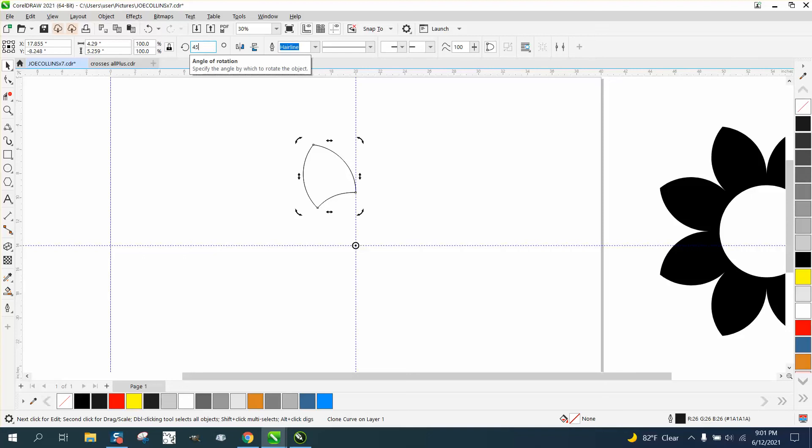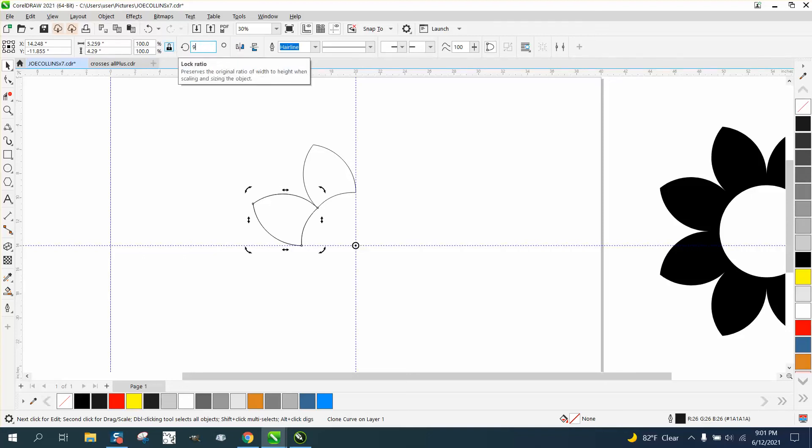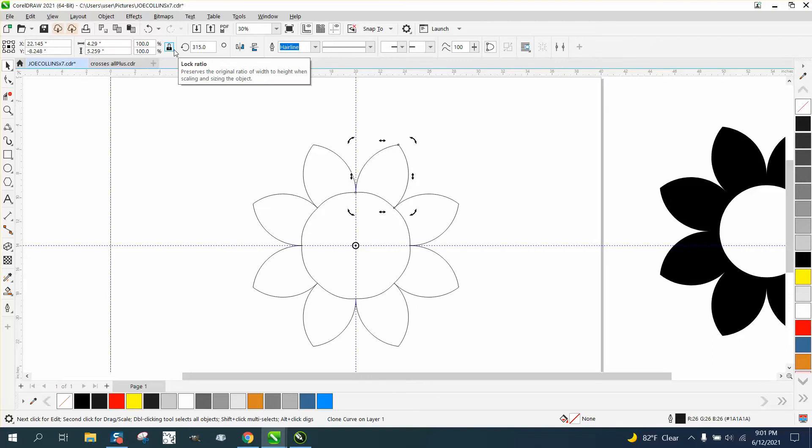Rotate it 45 degrees. Control-D. CorelDRAW does that a lot of times. Sometimes, it doesn't. You'll just have to double your rotation. Now, if you notice, my circle's not perfect, but I could have used the control key to do that.